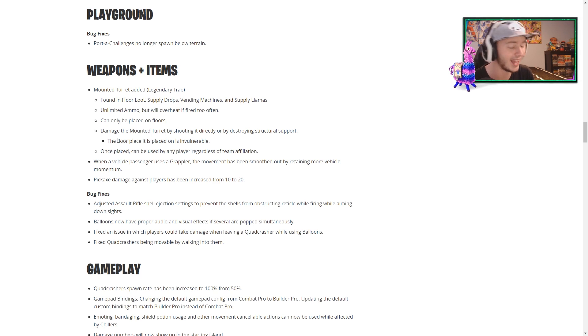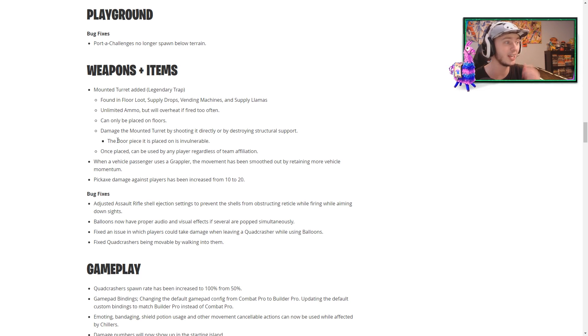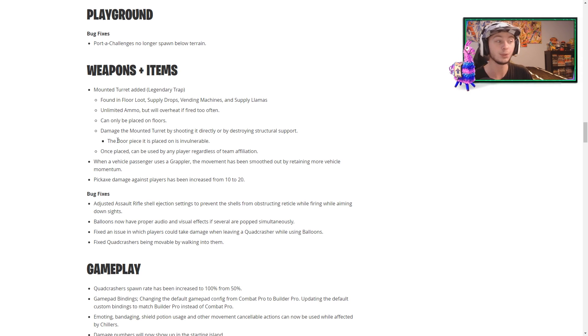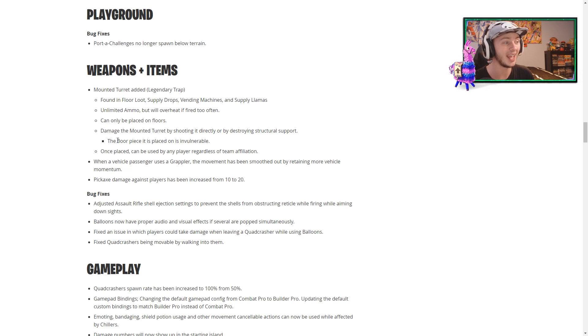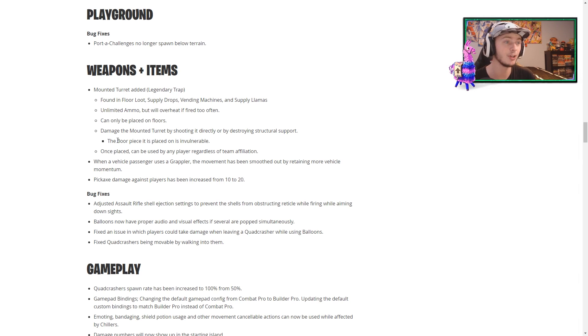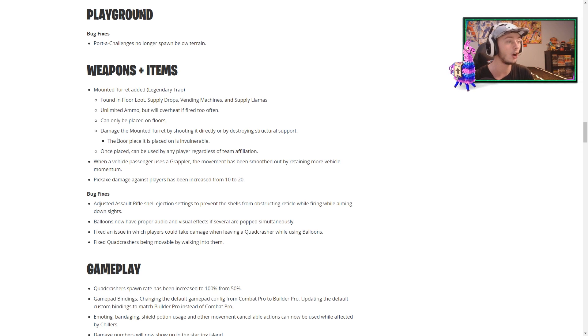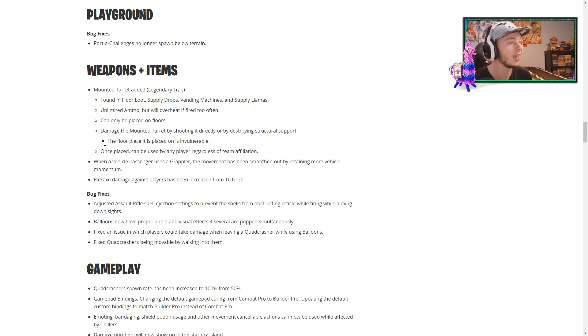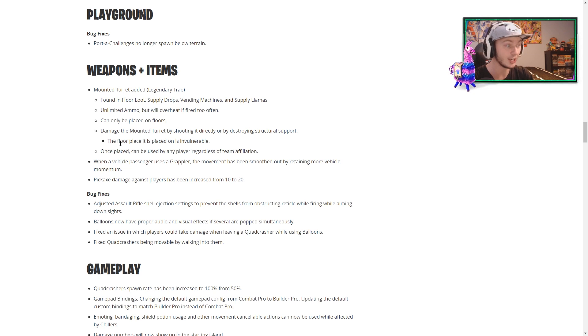In terms of weapons and items, of course, we have the brand new mounted turret added, which is a legendary. It is found in floor loot. That... Okay. Supply drops, vending machines, and supply llamas. It has unlimited ammo, but will overheat if fired too often. It can only be placed on floors. You damage the mounted turret by shooting it directly or destroying the structure it is on. The floor piece it is placed on is invulnerable. Once placed, it can be used by any player regardless of team affiliation.